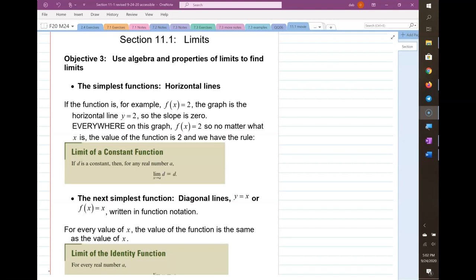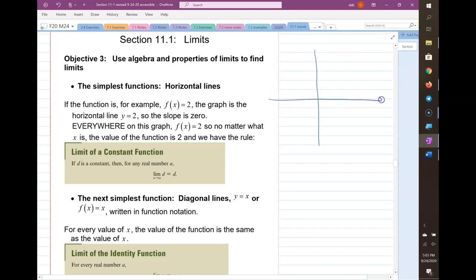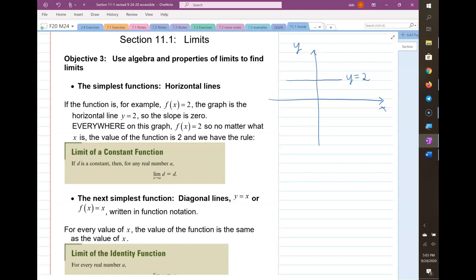The simplest functions are horizontal lines. If you draw a graph grid and draw a horizontal line like y equals 2, think about our whole limit idea — what value is y approaching as x gets to some certain value? In this case, y is never changing.